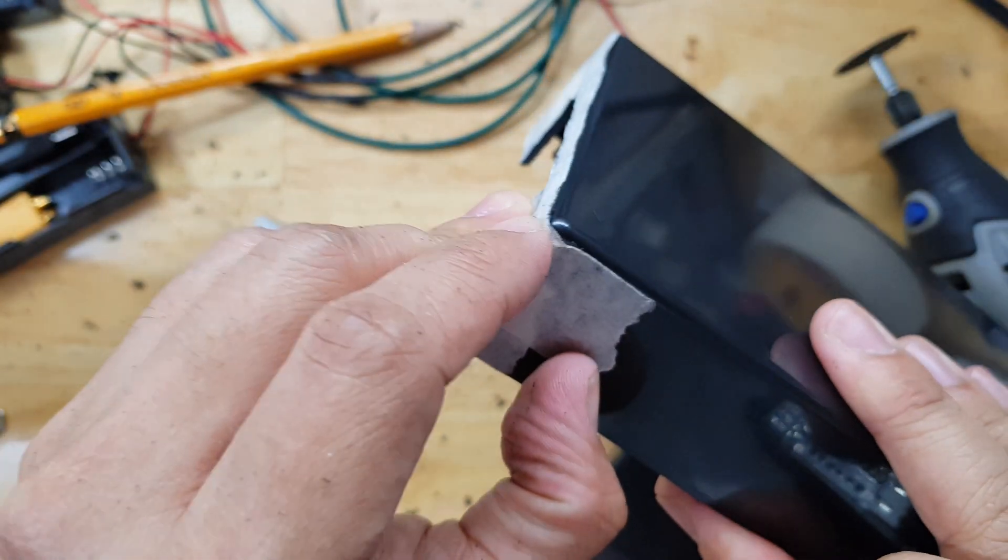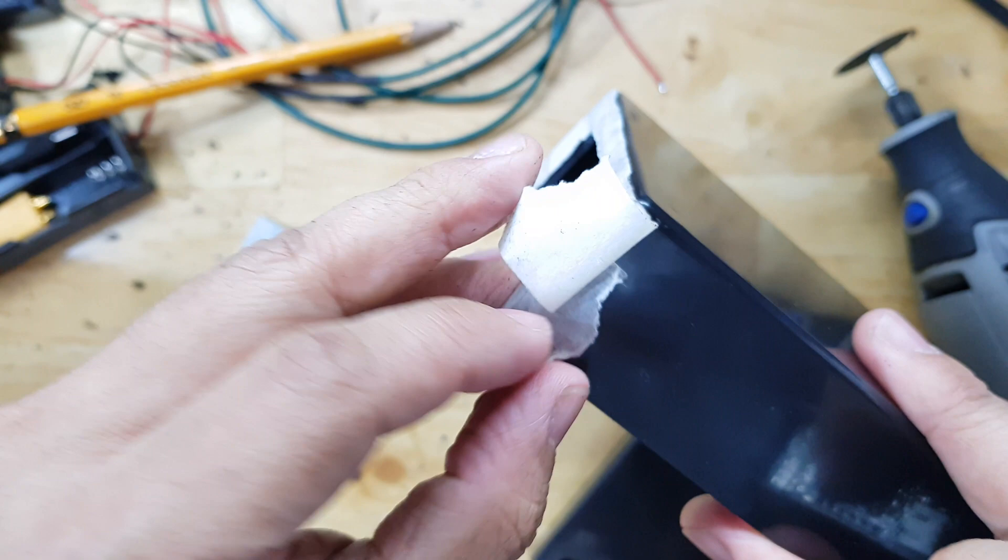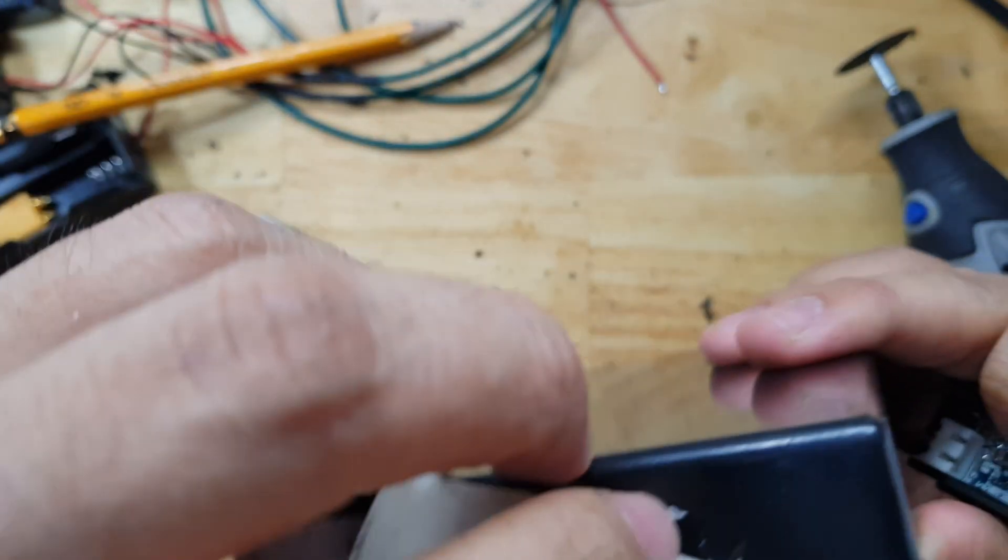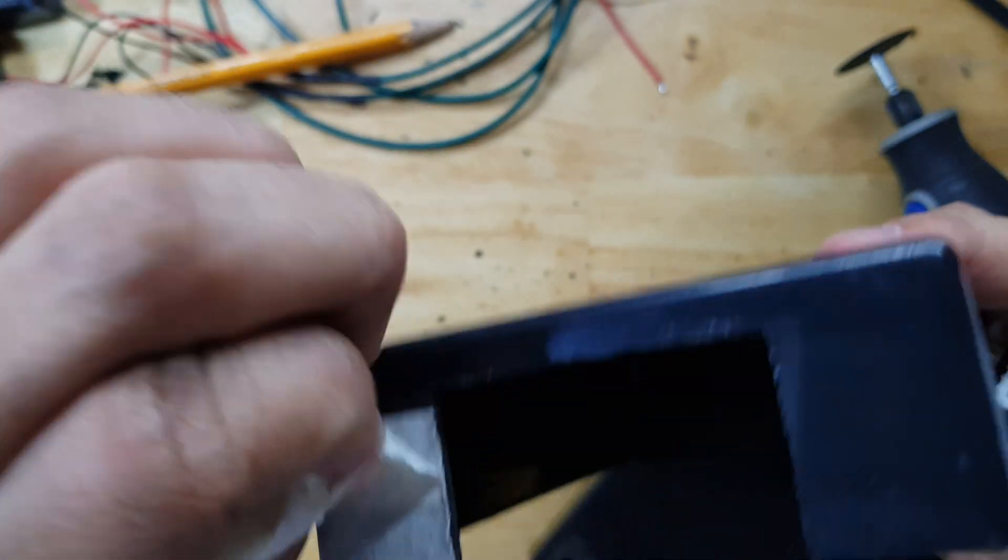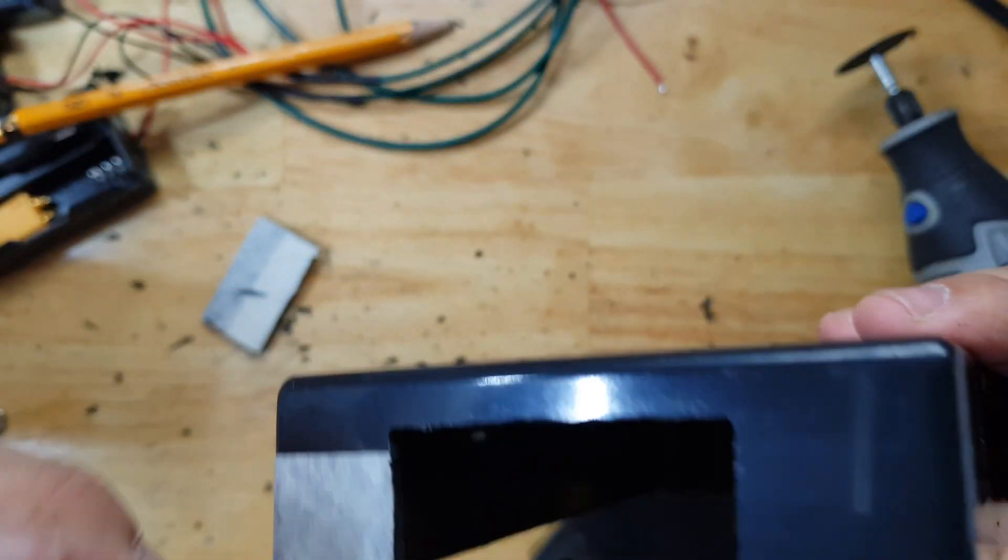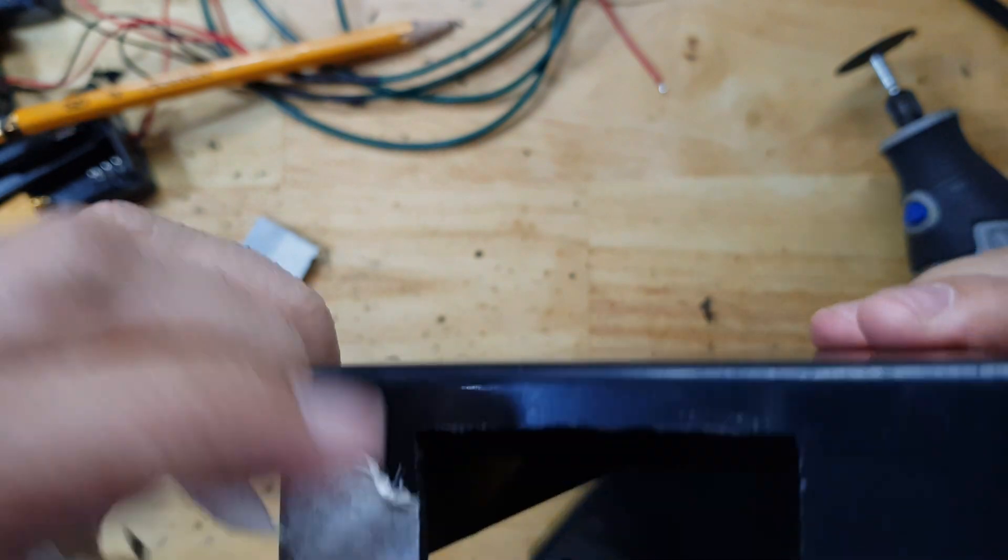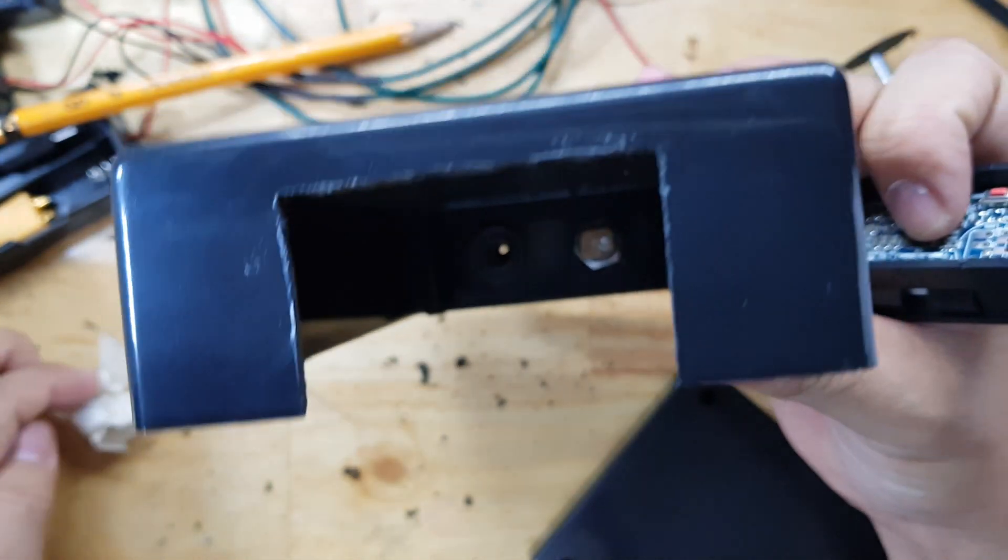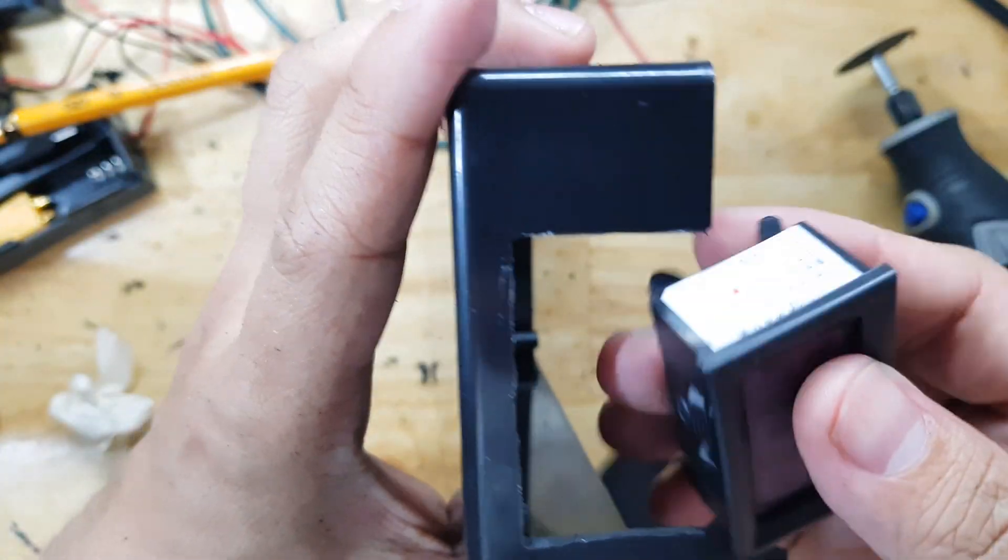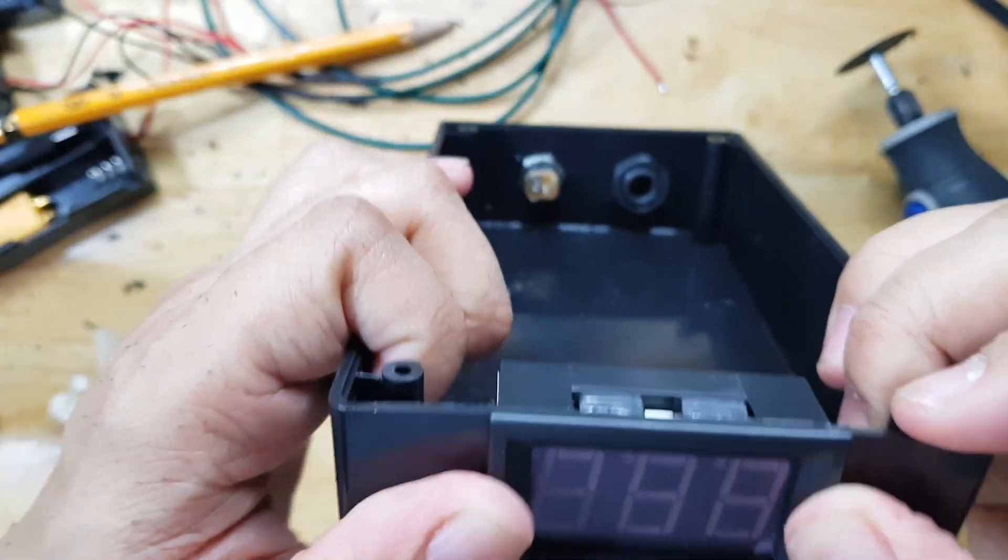Now we can remove the tape. We will see that there's no scratches and it's really smooth. You see? It's very clean.